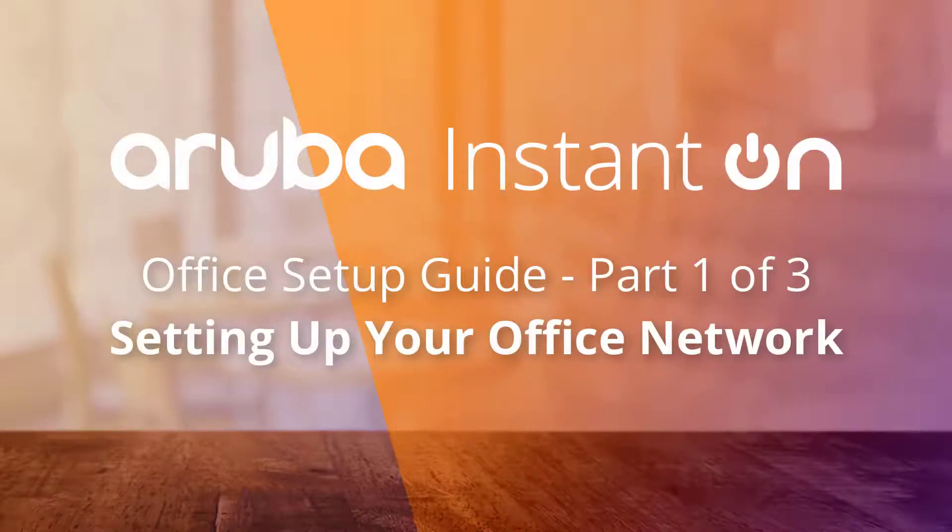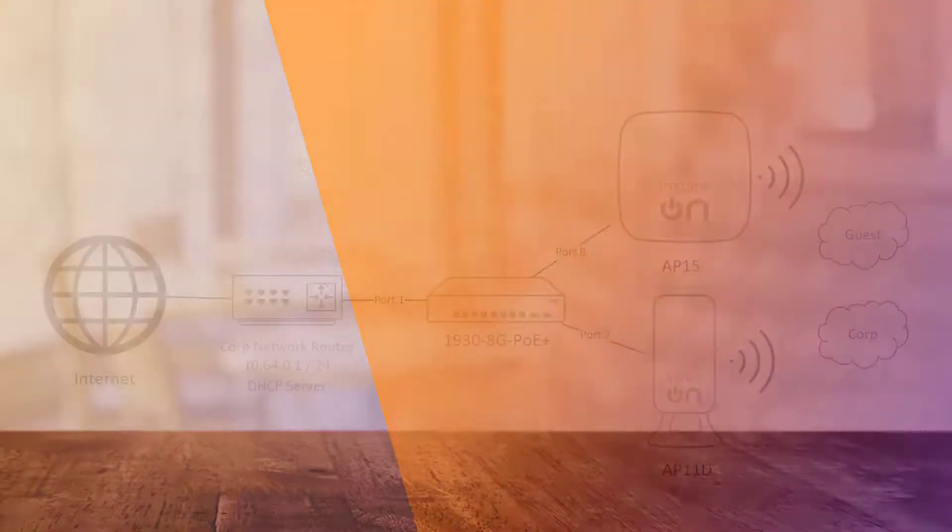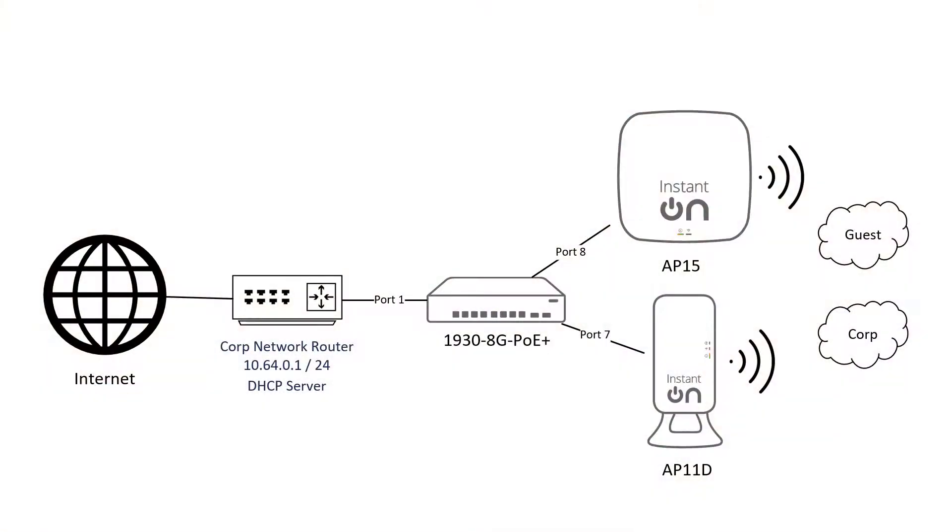In this series of videos, we're going to show you how to set up your Aruba Instant On access point and switch, configure secure wireless networks for your office and guests, and also how to extend your wireless coverage using an additional access point.